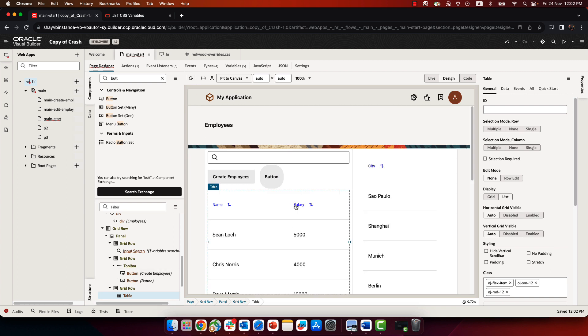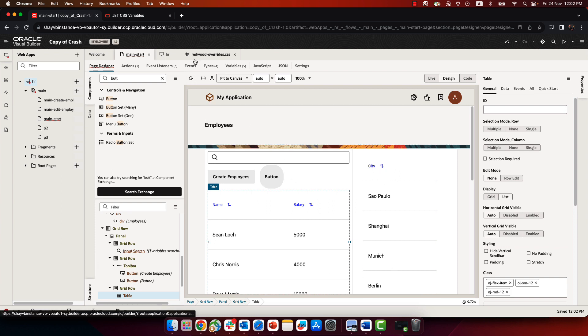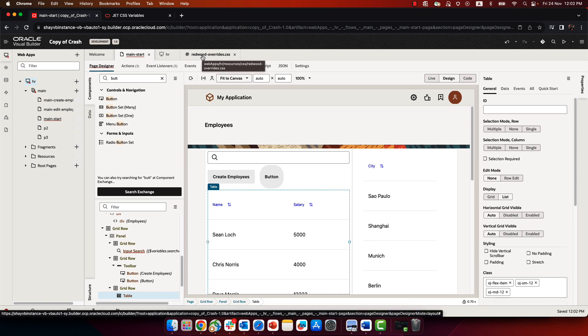And again, just like before, this can be applied over all the tables in your page, or you can do it for a specific table, again, by picking up and defining your own class.